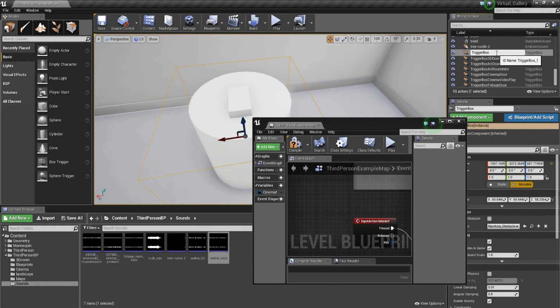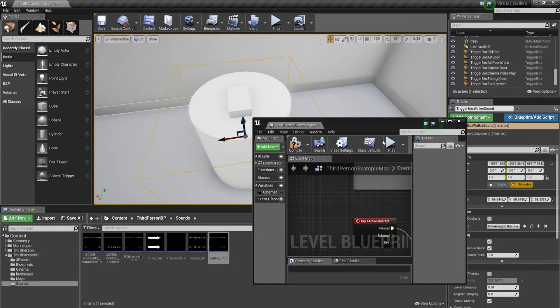It's good to have a clear workflow so you know where everything is and what everything's called — not just box trigger one, two, three, four, and so on. So let's name this one 'box trigger walkie sound', or walkie talkie sounds.